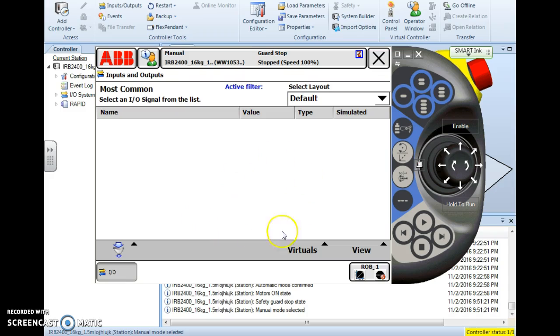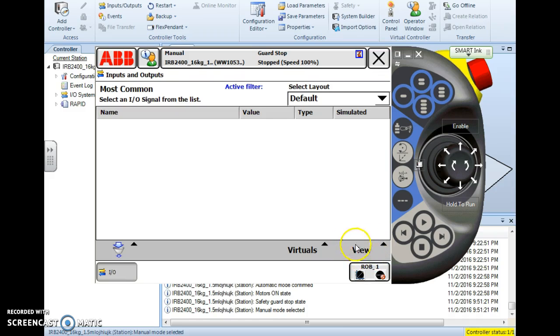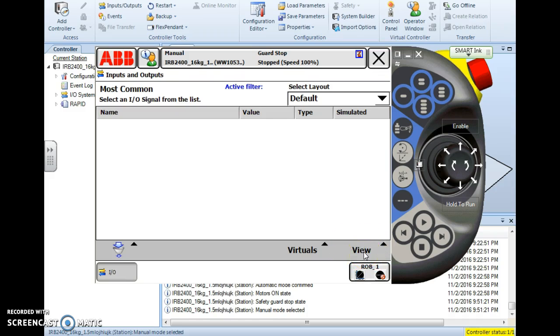From your inputs and outputs screen it will probably come up blank the first time you go into it. So you'll have to use the view button in the bottom right hand corner to sort out or look at what you want to look at.